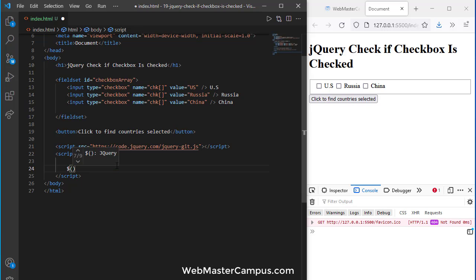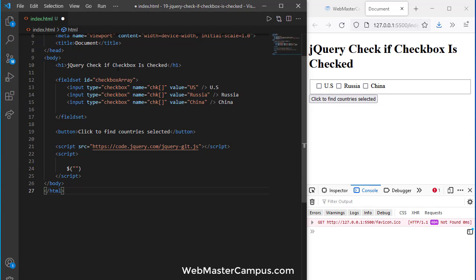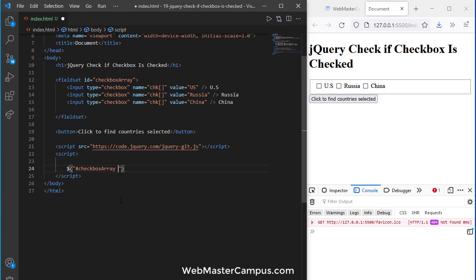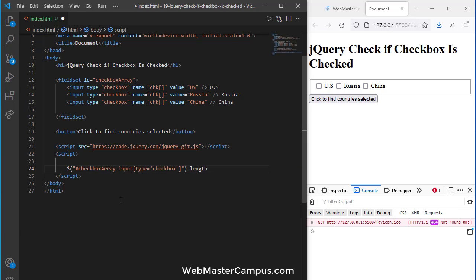Dollar, and in this one I'm going to use the ID hash checkboxes and in this one I'm going to say input, and input type equals to checkbox.